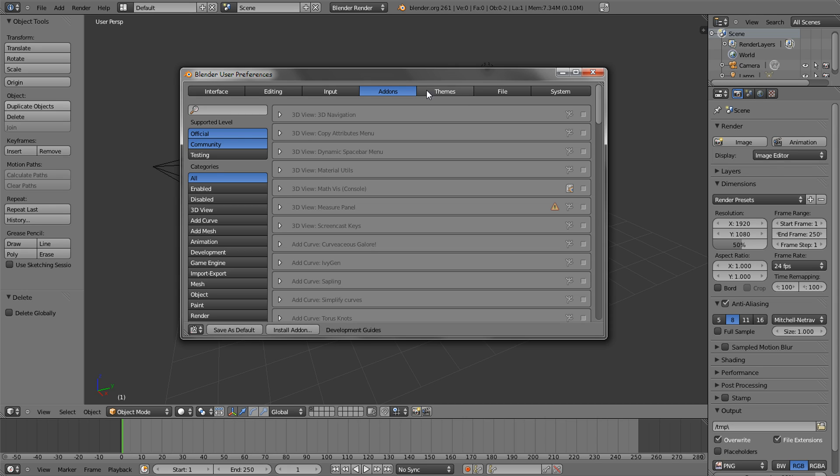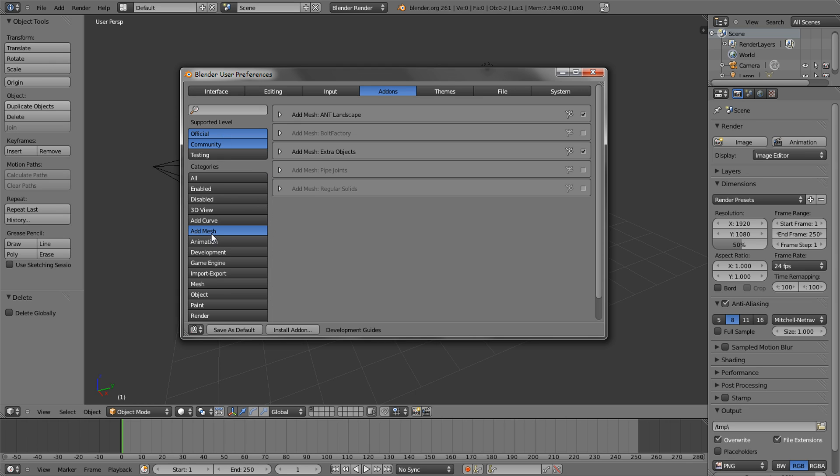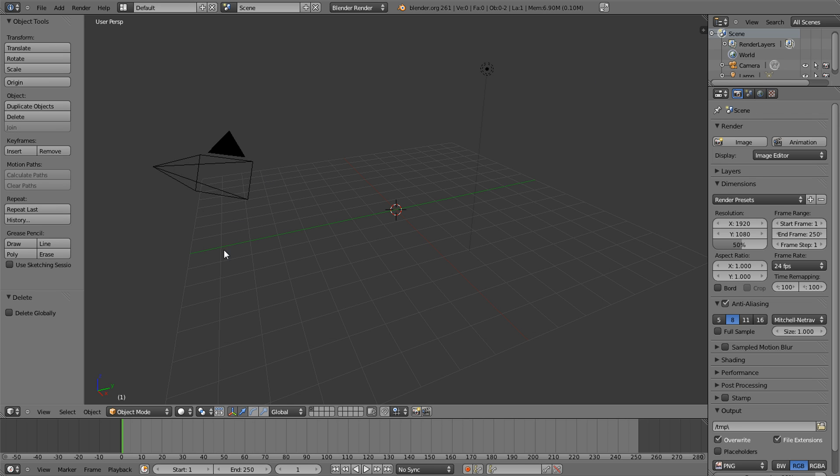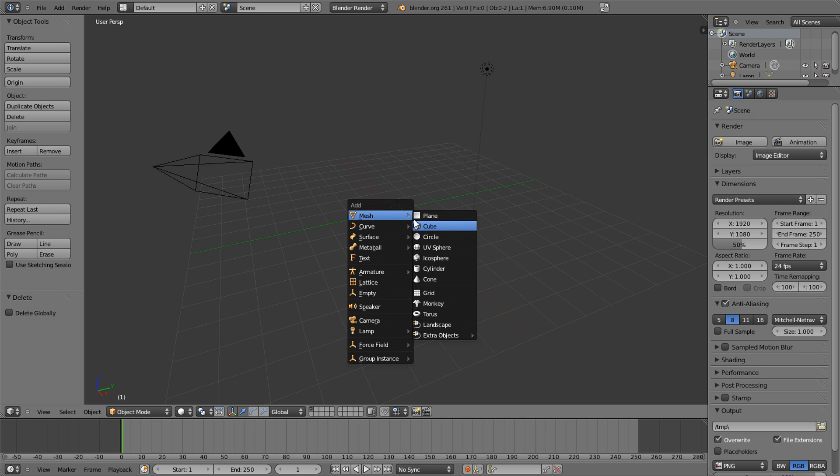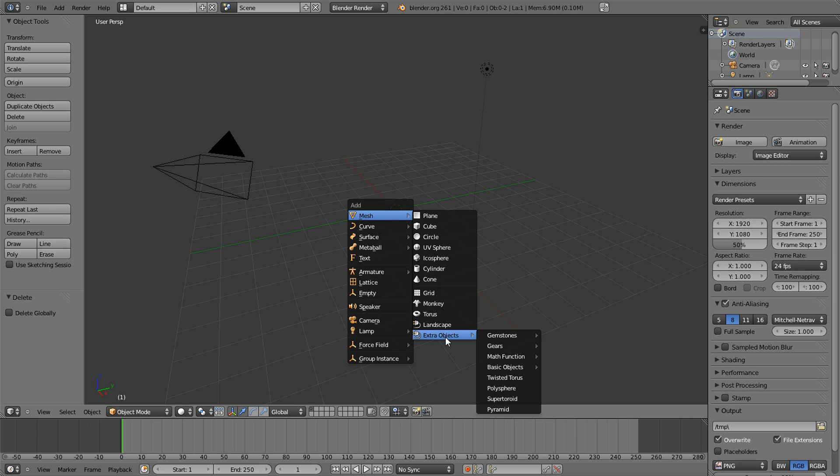We're going to click over here on add mesh and you're going to want to enable landscape. I already have it enabled and you can save that as your default if you want to. But let's start this now. I'm going to click Shift A to add and I'm going to go by mesh. I'm just going to go all the way down to the bottom and click landscape.